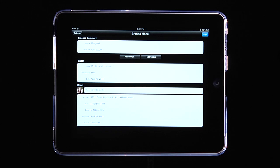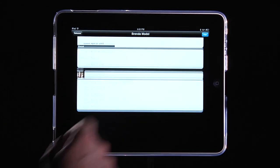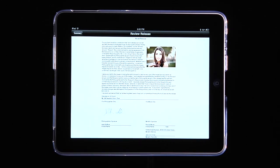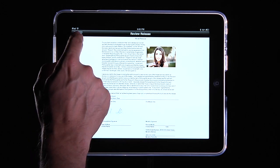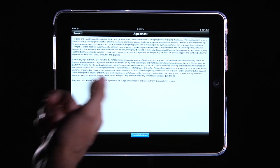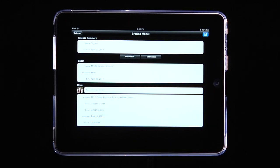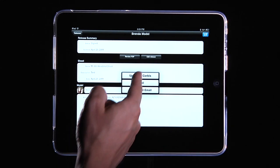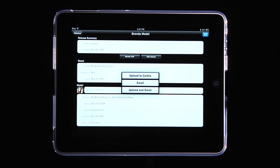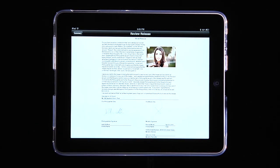We have that in there — we could be shooting a property or a model, either one. If needed, I can click to edit the release and adjust any of the details. I can also review a PDF to see all the information, though nobody has signed this release yet. So I'll go back and click 'Sign' — that's for Brenda to actually sign the release. Here's the model release: she agrees to the terms, signs on screen, and clicks 'Accept.' Now we have a signed model release, and I can upload it to Corbis if I have a login, email it, or do both. I can review the PDF again to confirm it's signed and everything is exactly as it needs to be.